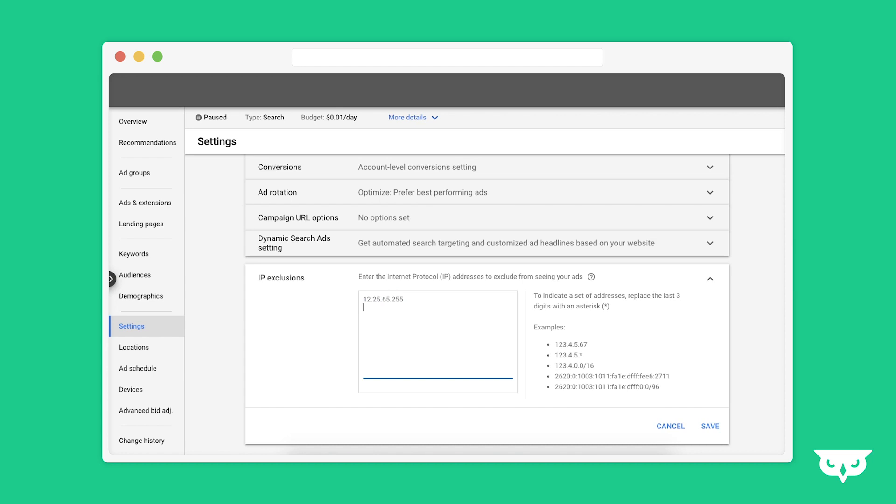If, for example, you have a range of IP addresses that you don't want to display, say an entire country or an entire region, you can replace those last three with an asterisk. This will stop every IP address beginning with these numbers from being displayed your Google Ads.